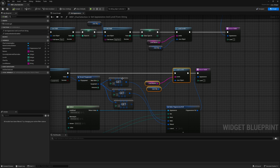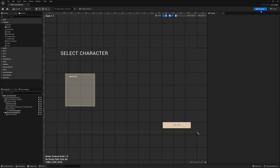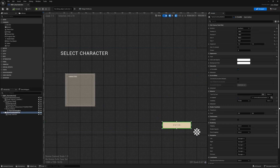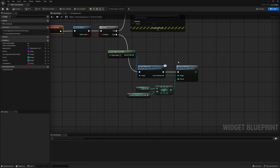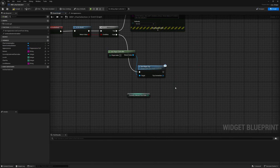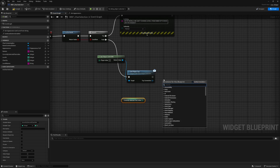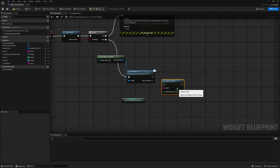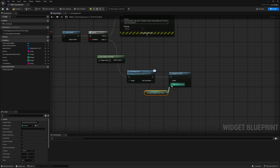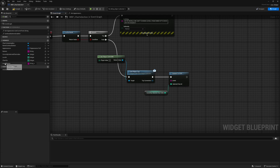Now we have to make sure we connect to DSS whenever the player presses Enter. Go back to the Designer, click on Enter. On click, you no longer need 'Get IP and Port' — delete those nodes. Keep the current selected character index and search for 'Connect to DSS.' Connect this and get the levels.